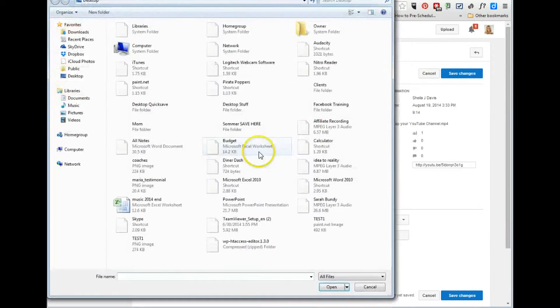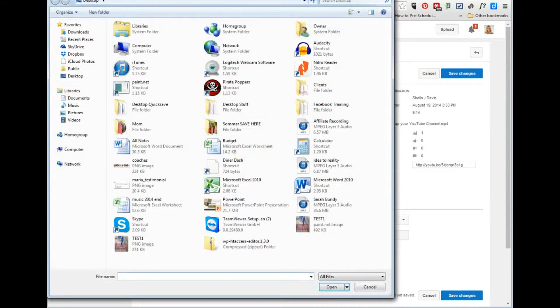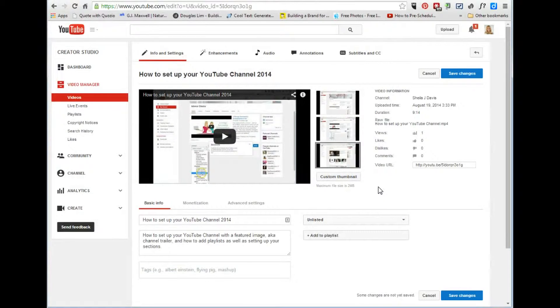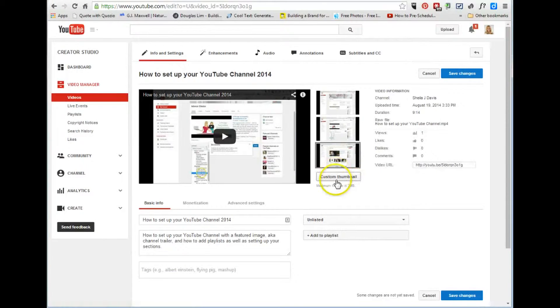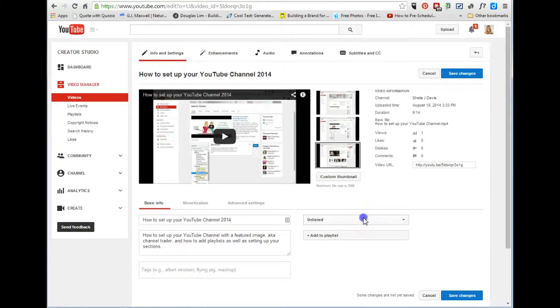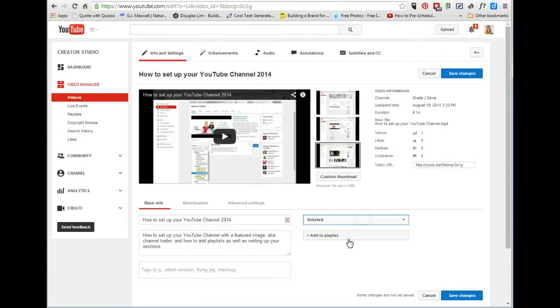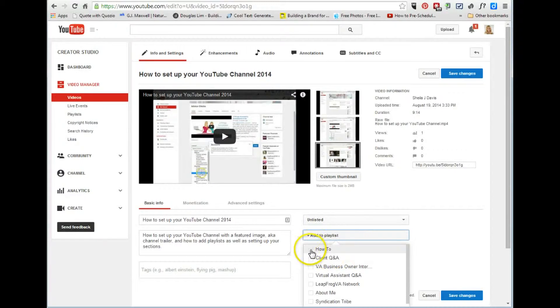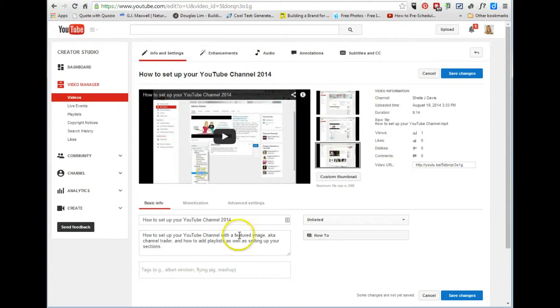You just click custom thumbnail. I believe the size I will put the size below the video because I can't remember off the top of my head but you can have a custom thumbnail. You can change it from unlisted to private to public, you can add it to a playlist so I'm gonna add it to my how-to playlist.